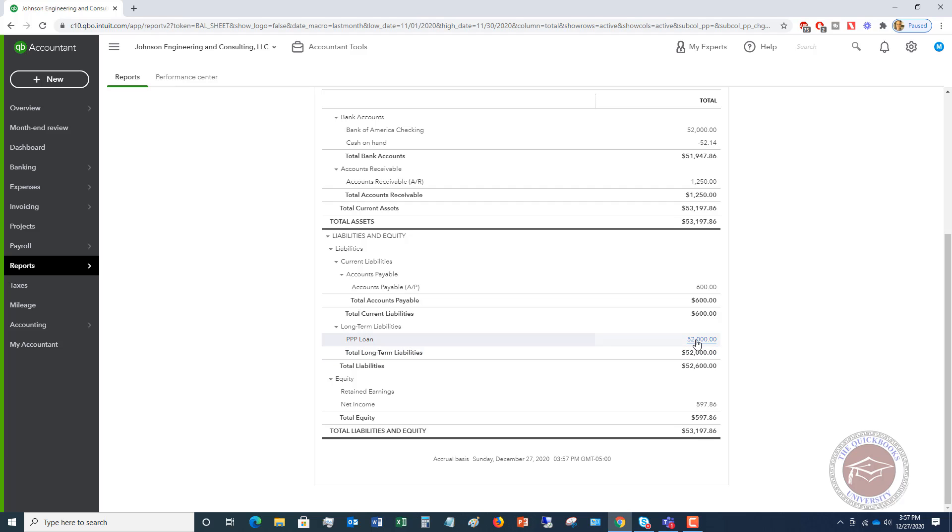So when you got your PPP money, originally when you set it up, this would have been a liability. And so we set this up on our balance sheet, and now we have to get it off of our balance sheet because we got forgiveness, and we've got to move it off of here because it's no longer a liability. We don't owe this money to anybody at this point. So what do we do? How do we show this in our books?